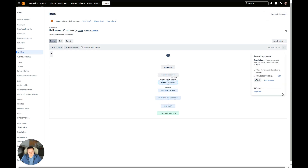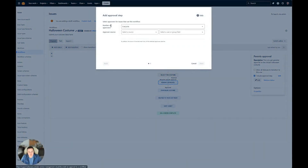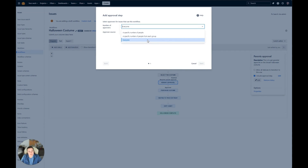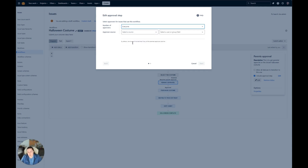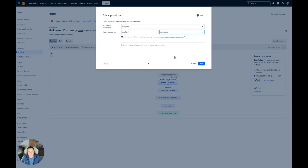I click on this task that I want for approval, and now you can see we get the Include Approval Step option. I'll click this checkbox. Then I can select the number of approvers: Everyone means anyone who's going to be in that field; I can select a specific number of people — for example, if I had two people and only wanted one to approve; or I can set a specific number from each group I include to approve. For the sake of this, I'm just going to do Everyone. Then I'm going to select my approvers source — I'll do Jira Field, and for ease of access in this demonstration, I'll just choose the default Approvers field that Jira sets up for us. I'll go ahead and click Next.